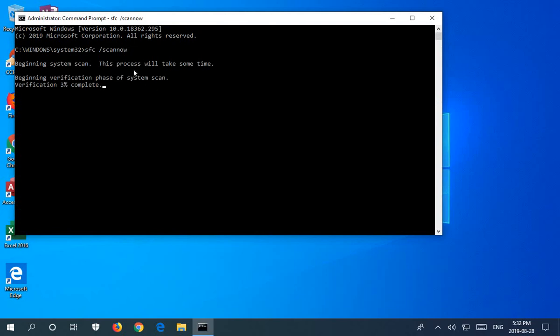As it warns, this process will take some time, because it's got to check through all your system files. Actual times will vary depending on the speed of your disk and your system and processor.